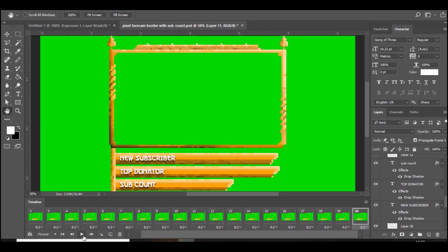If you just look closely, there's a lot of sparkles going on. It just makes the face cam a lot more unique. A lot of people don't have animated face cam borders, so adding this can just make your streams or YouTube videos look a lot better.